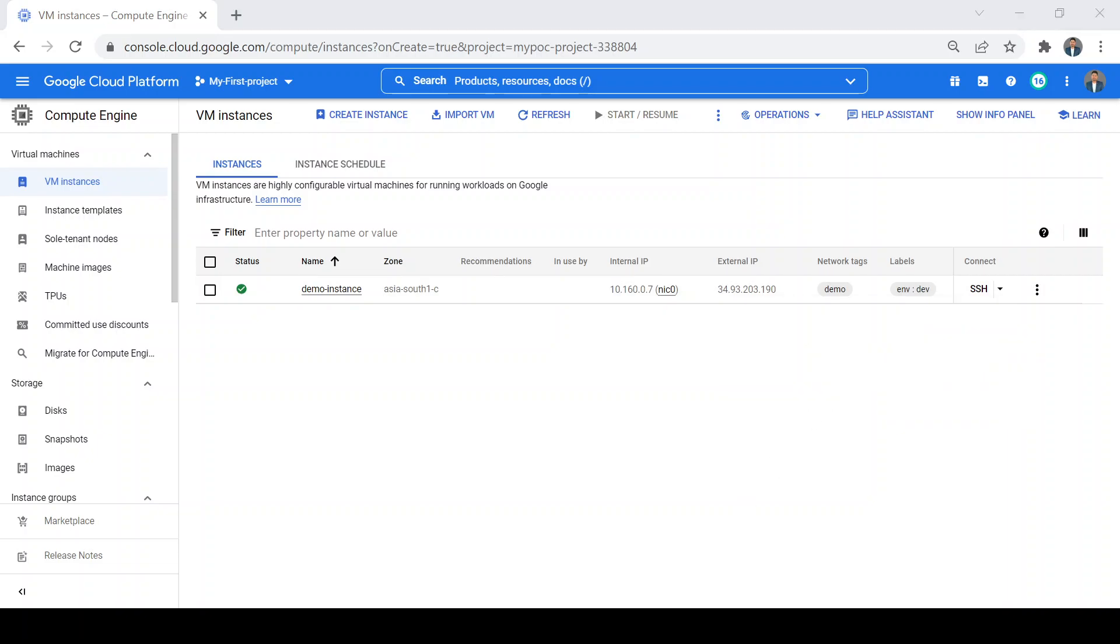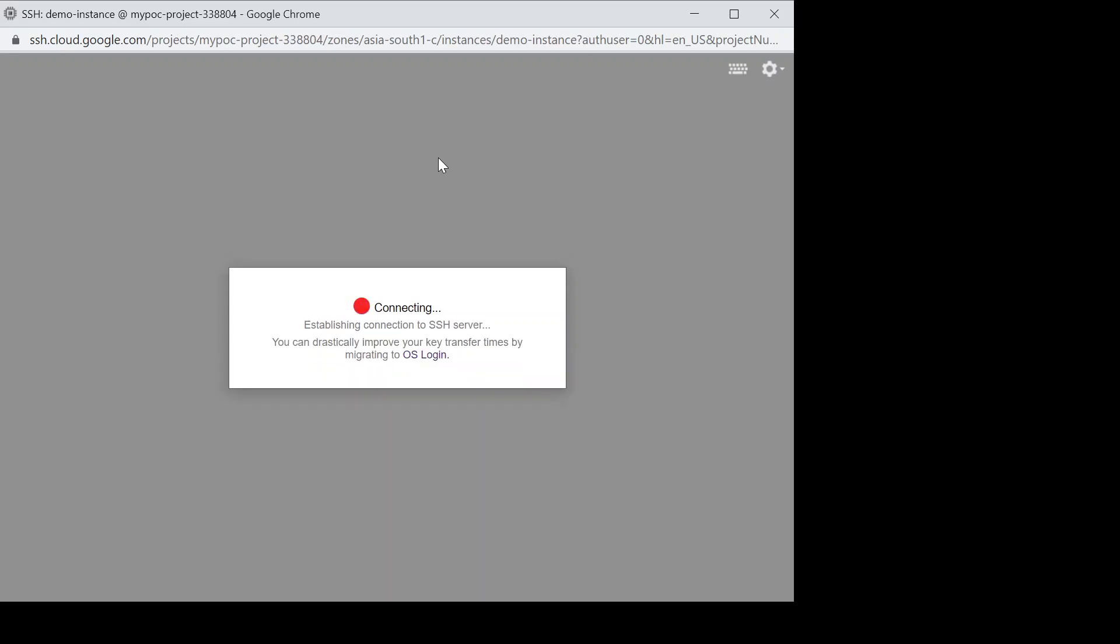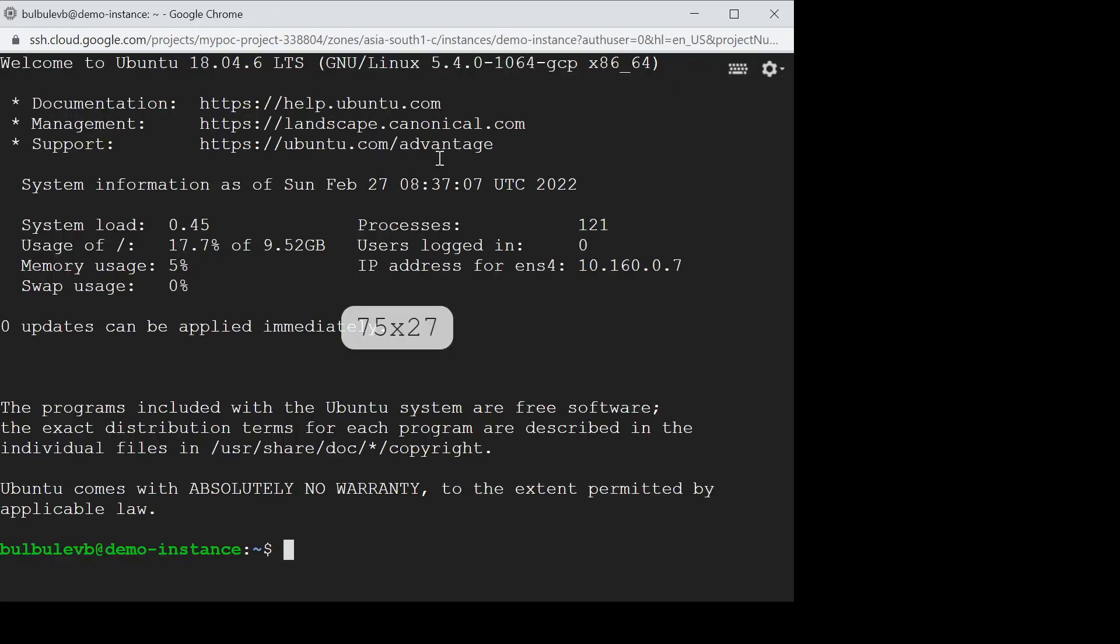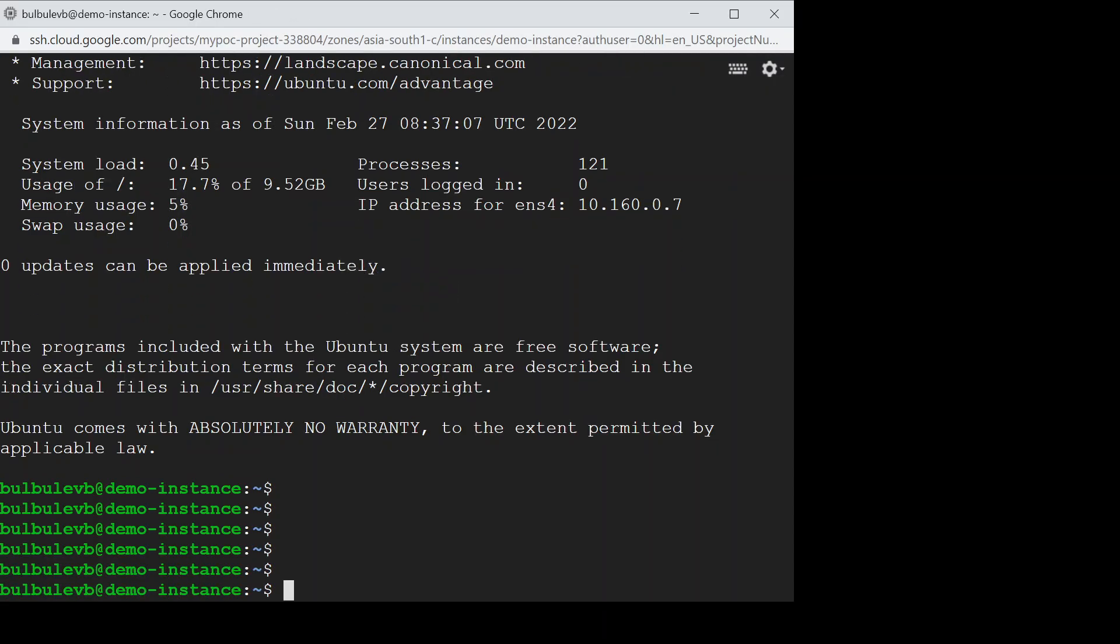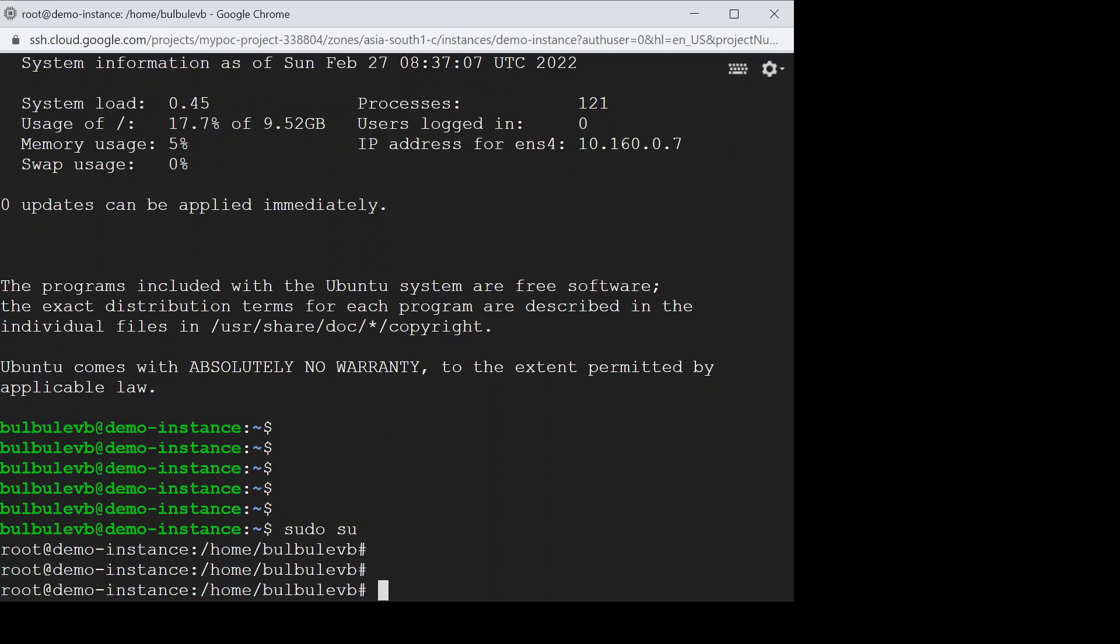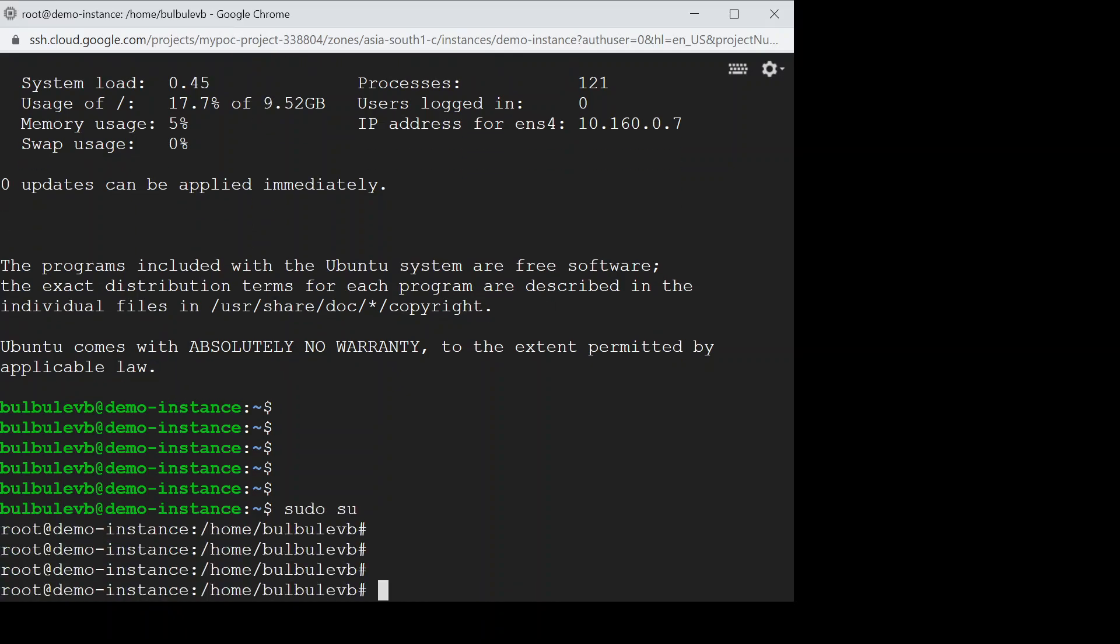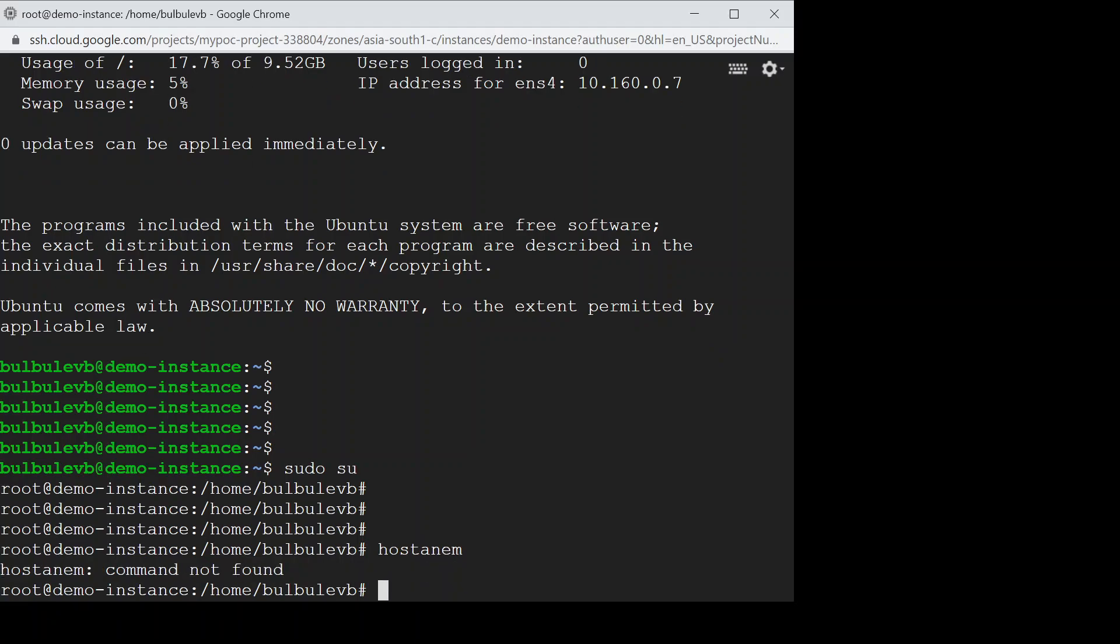Now it's connecting to my VM. We are connecting to our demo instance. We can connect as root as well. Now we can check the hostname.